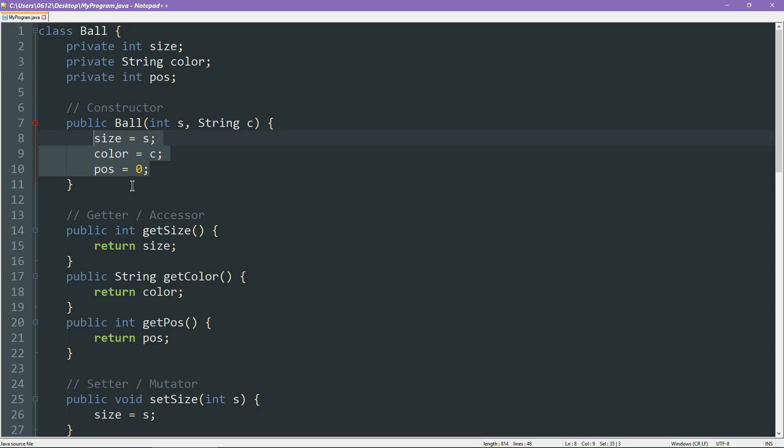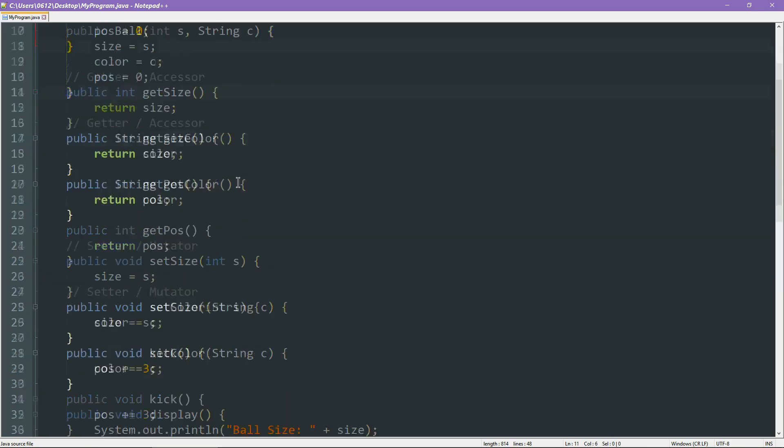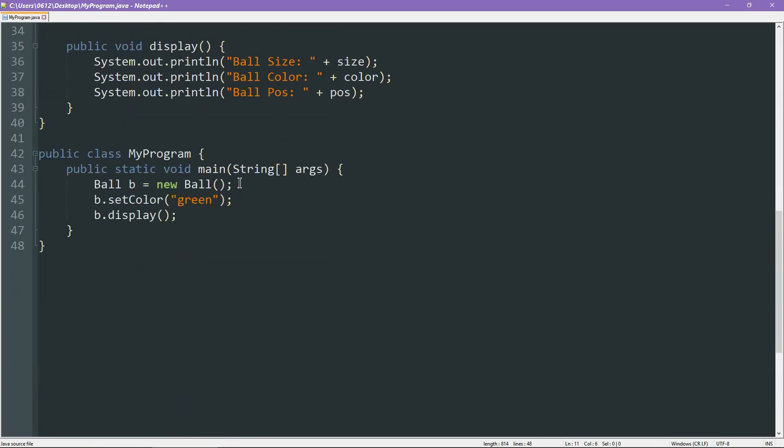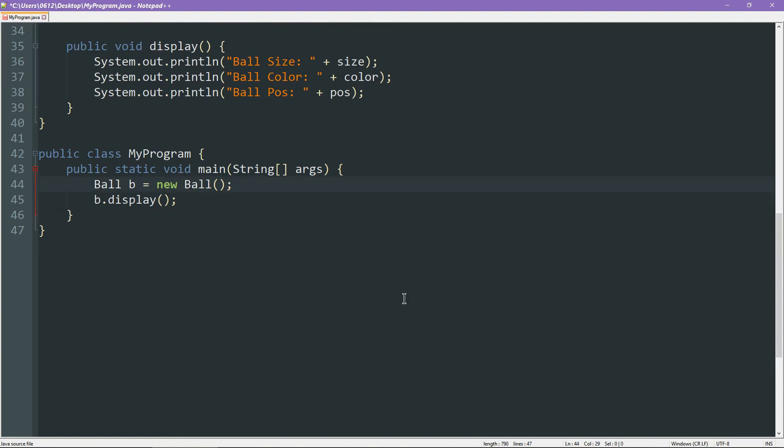So again, hopefully you can see the power of having methods inside a class. Everything is within your control, and if you want to forbid the user from doing certain things, you can always fix the values directly like this. Anyway, with the constructor there, let's go ahead and tweak this up. Previously, we had to set the color separately, so let's take this away.